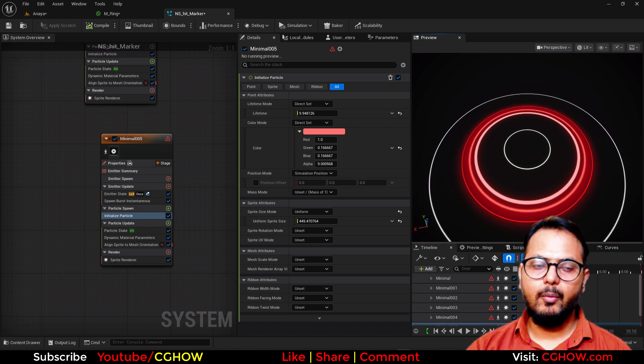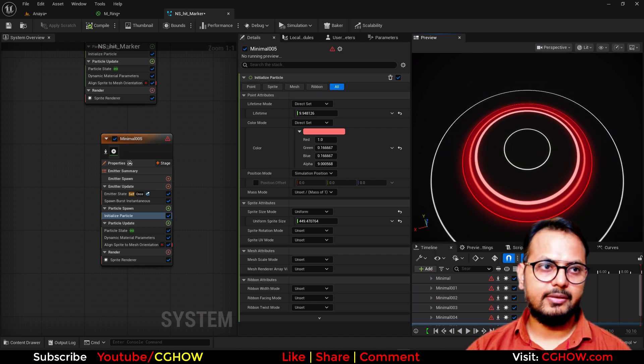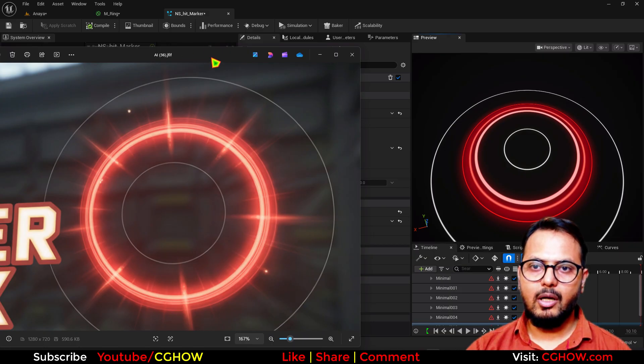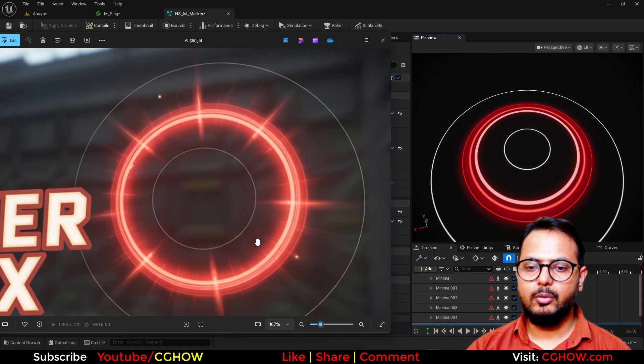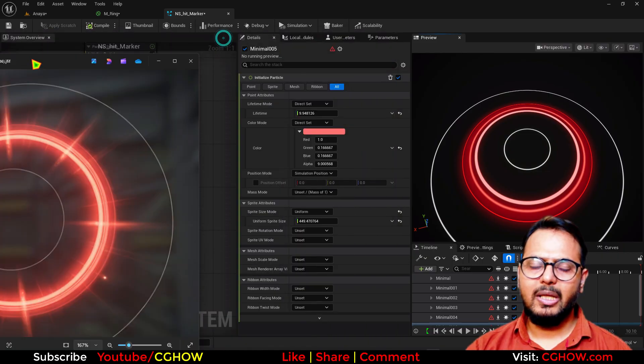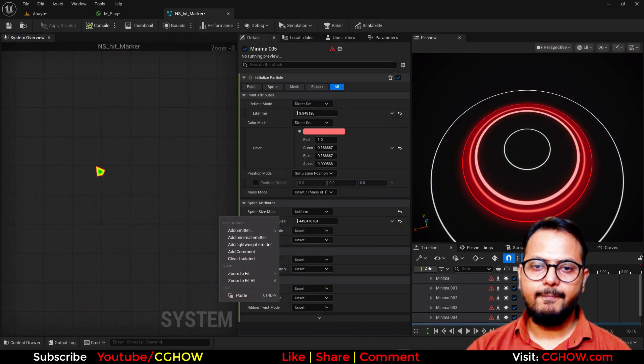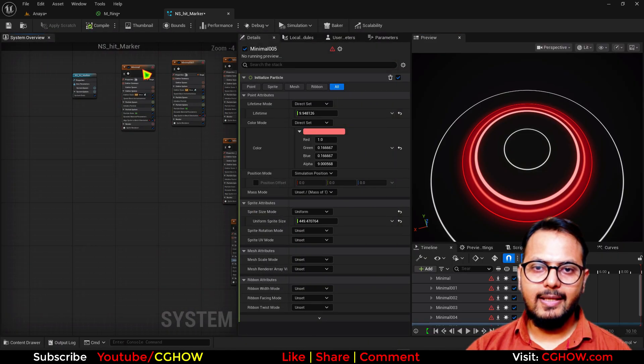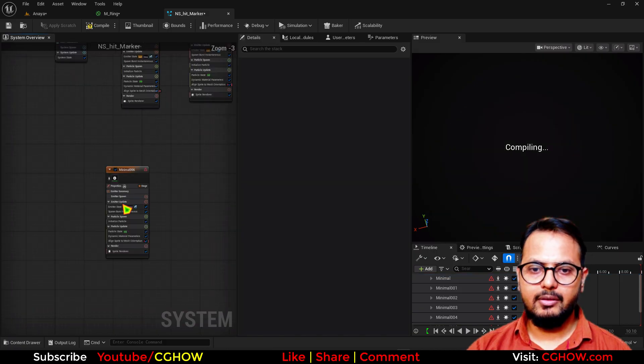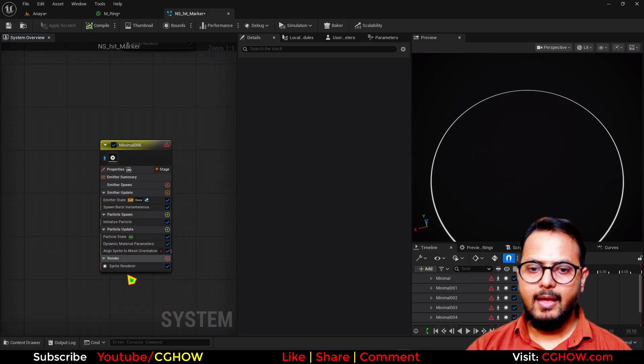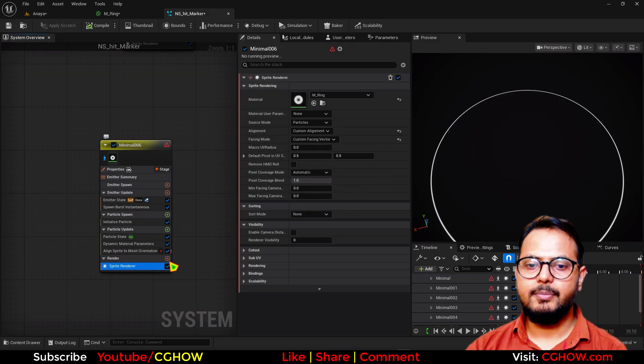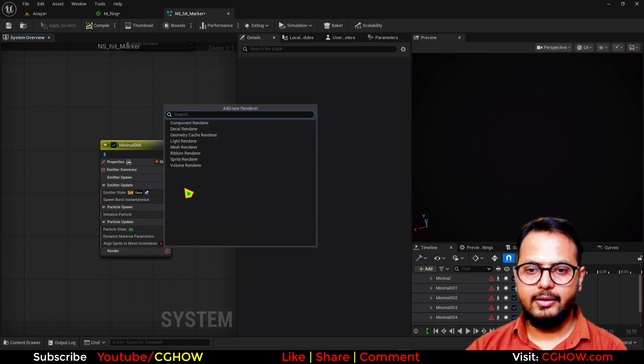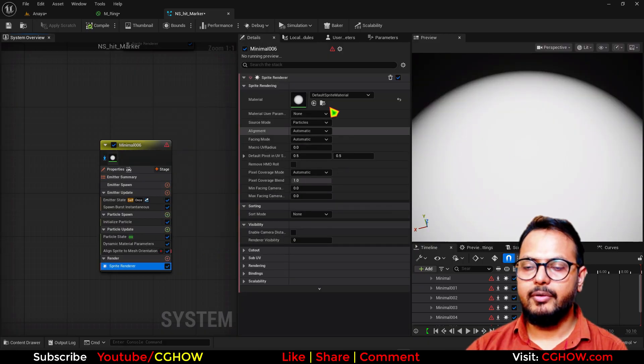Now. I want. Some. Particles. Like. Streaks. Like. These. One. So. If you. Count. These. Although. That doesn't. Matter. One. Two. Three. Four. You. Can. Add. Whatever. Well. You. Want. So. What. I'll do. Let's. Say. I. Duplicate. The first emitter. Here. And. I'll delete. The sprite renderer. And. I'll take this. Again. So. It will come. With. This. Radial material. Now. I'll do. This. Custom alignment. Again.